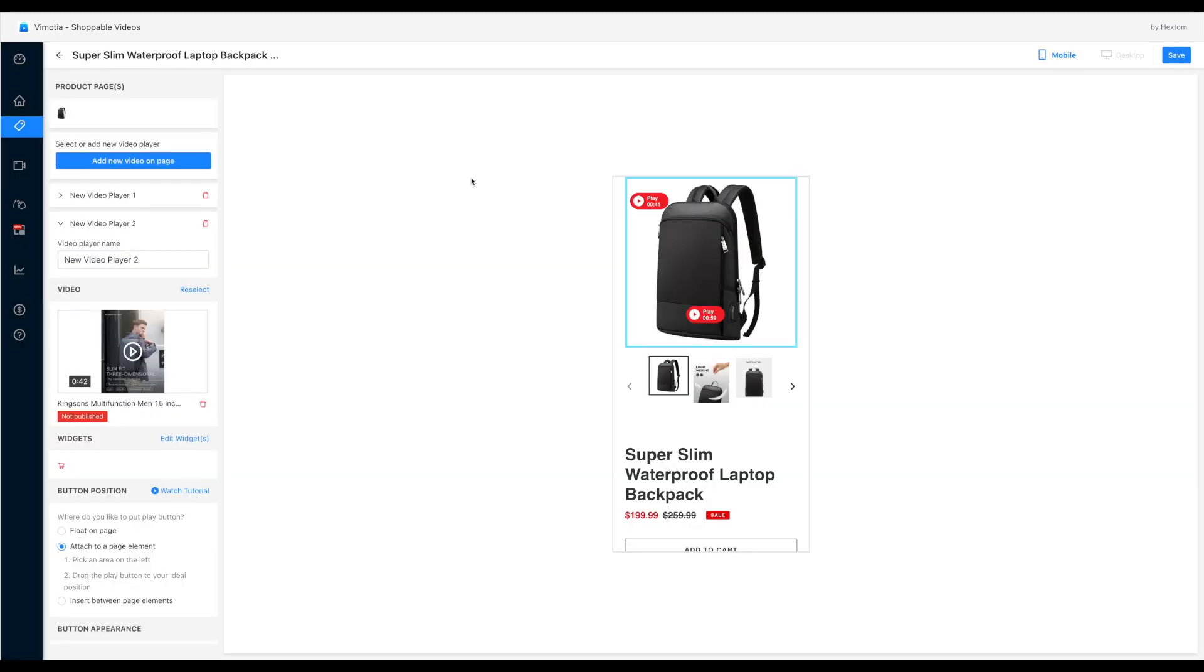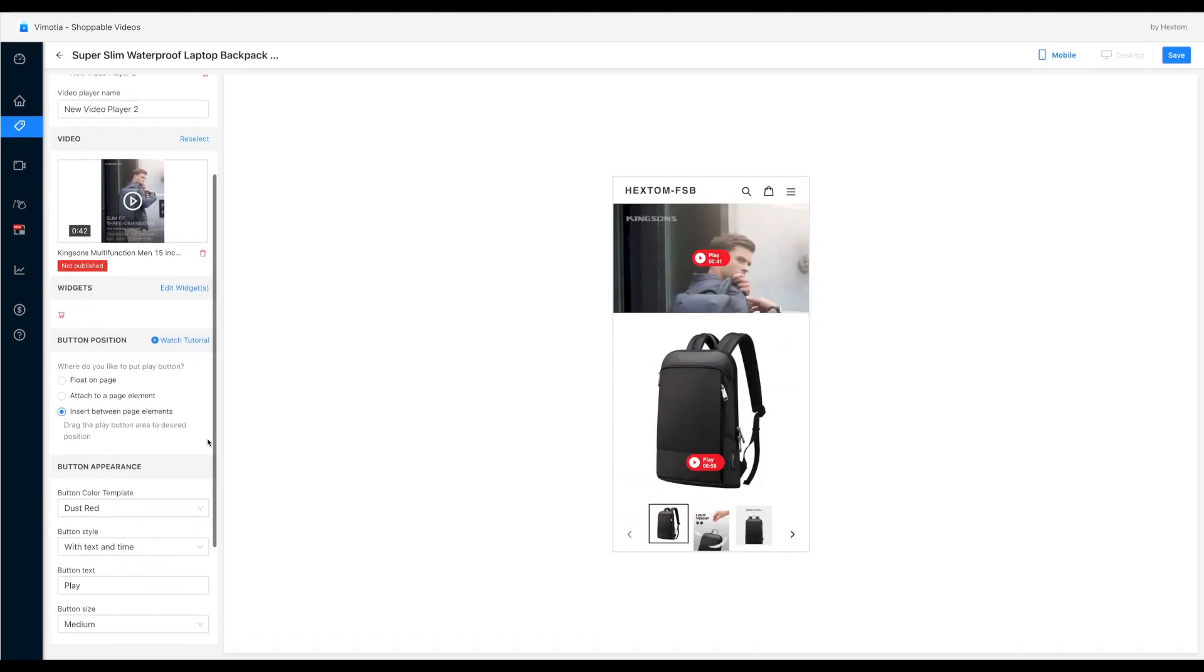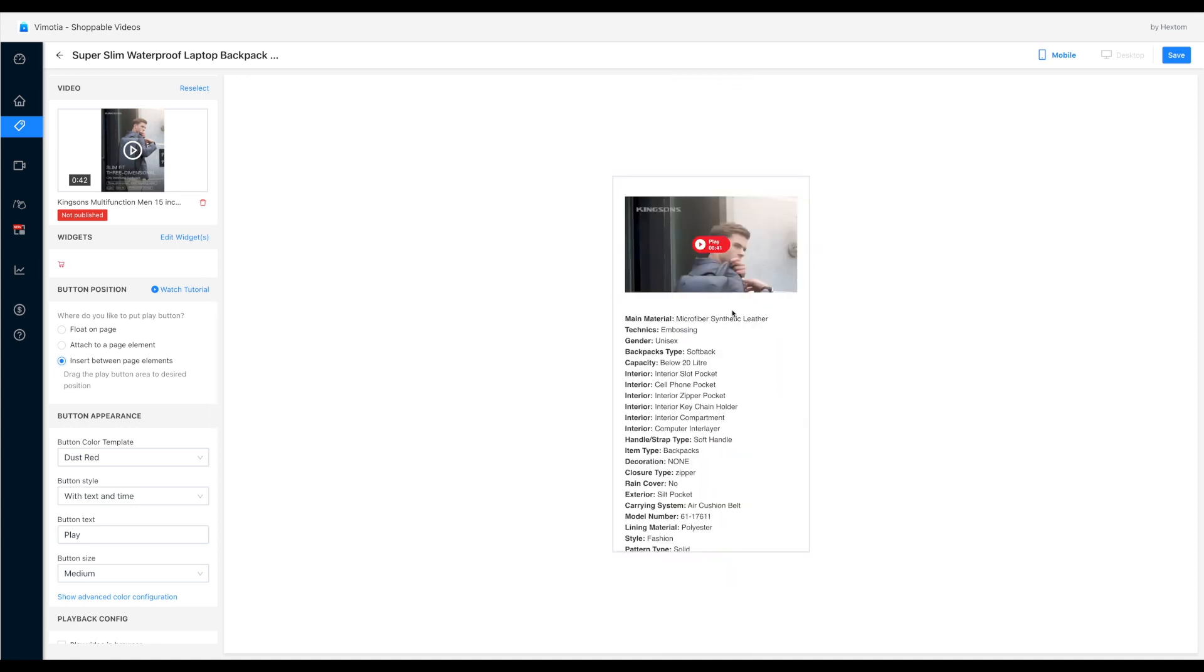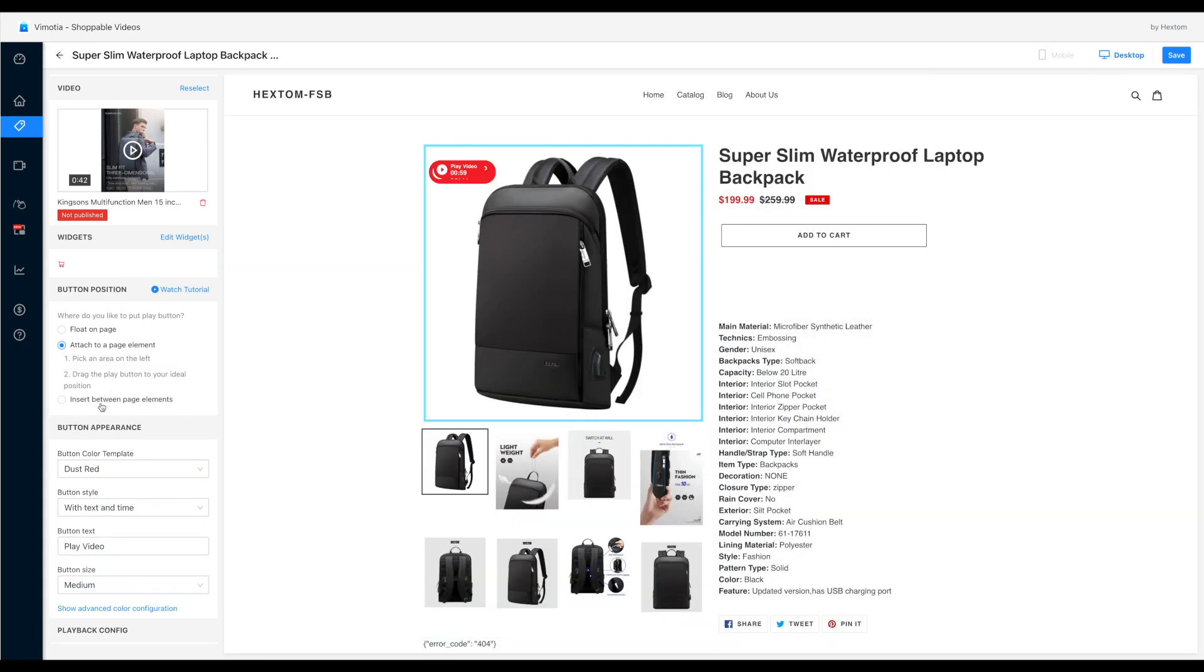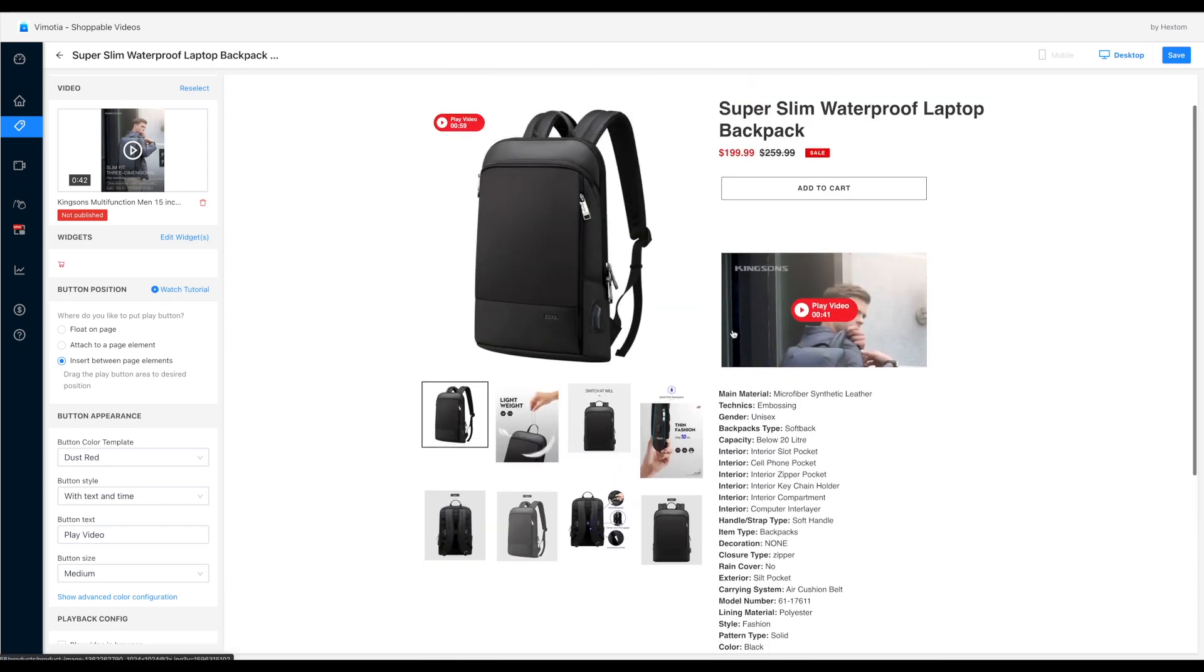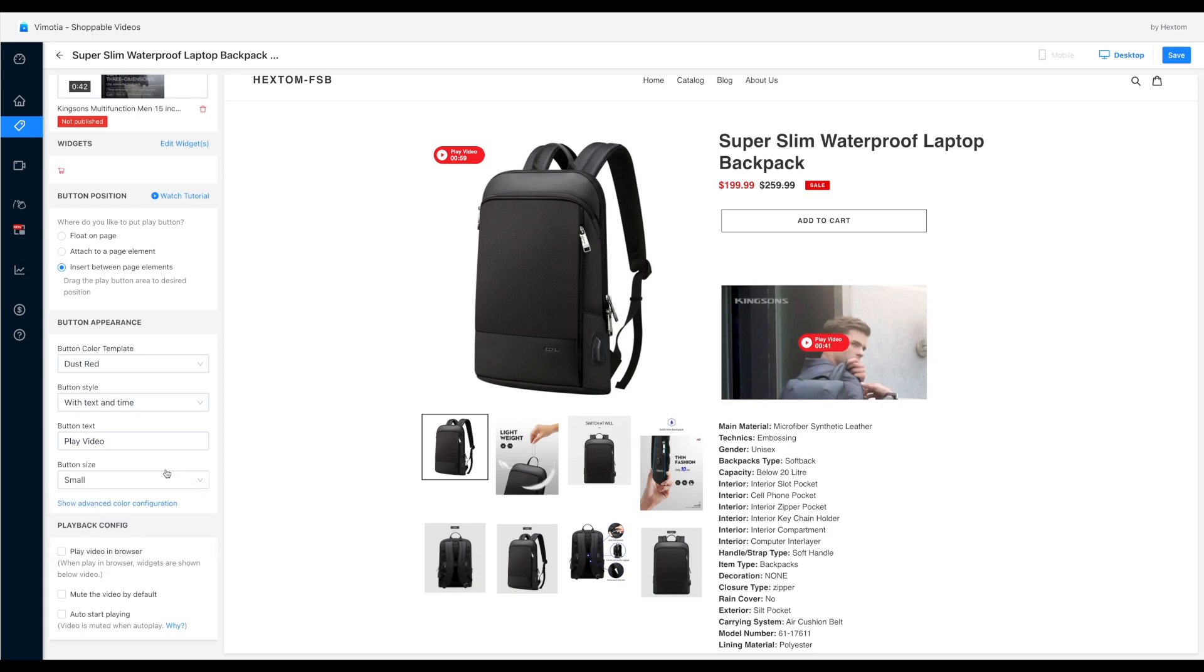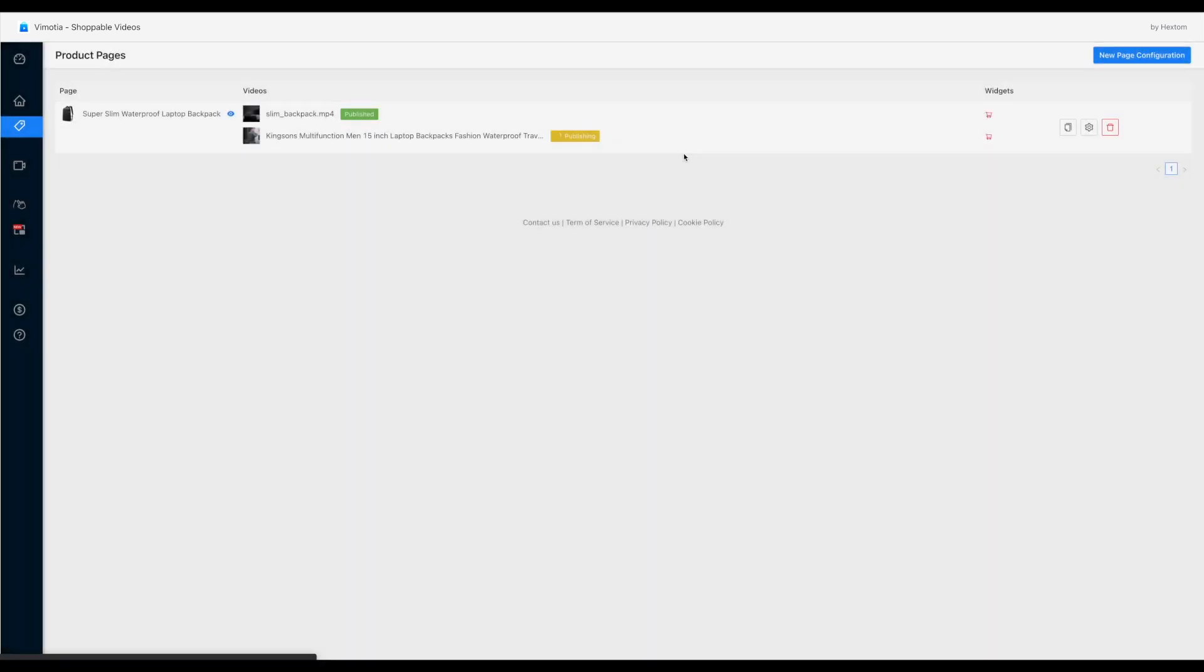Select a different video. For player position, let's use the third option for this video. Insert the video above the product description. Set up the same for the desktop.